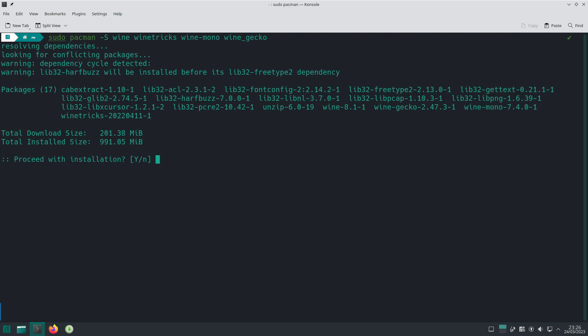What this will be downloading here is all of the packages needed. In this case, this will be downloading Wine 8.1, which is the latest version available. Currently on Manjaro, the current stable version of Wine is Wine version 8.